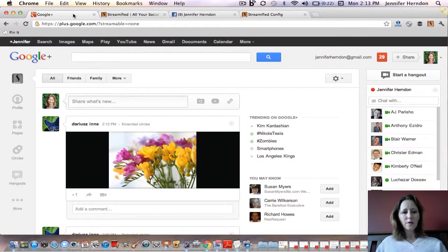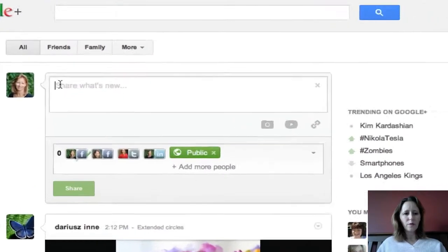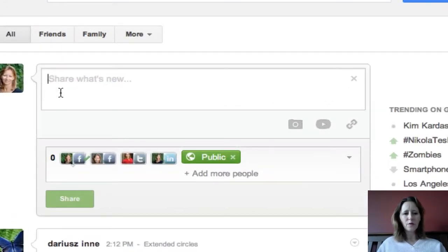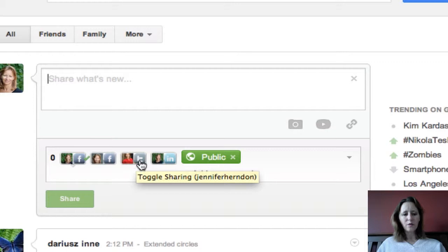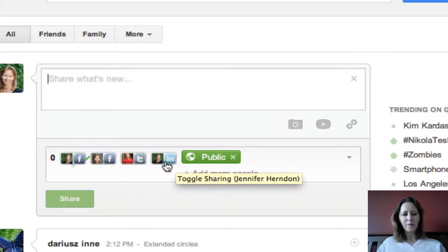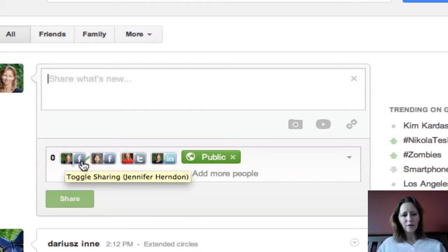Let's go on over to Google Plus and I'll show you how you can cross post. It's very simple, just like you would normally post. When you get ready to post, click on share what's new and you see down here it brings up all of the other things I have connected in Streamified — my Facebook profile, my Facebook business page, my Twitter and my LinkedIn. Whatever you want to cross post to, you just click those. You can see my Facebook profile has a little green check mark because I clicked that I want to cross post there.